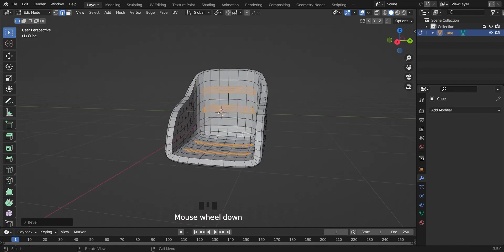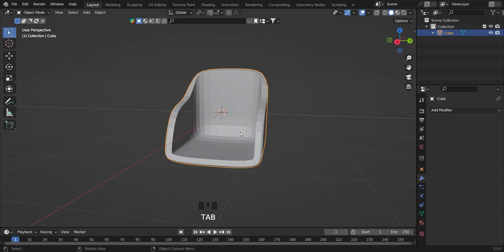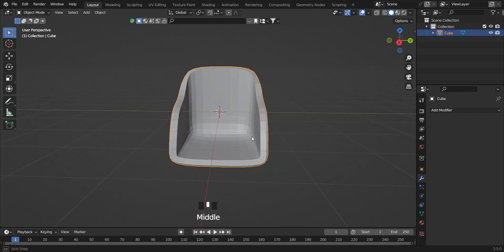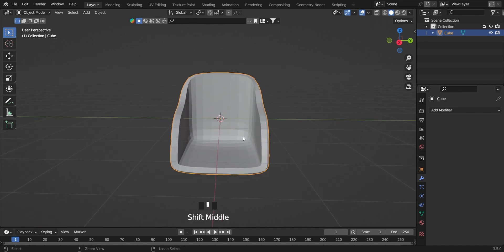Without deselecting these faces, go to object mode. Give it another subdivision surface modifier and apply it.